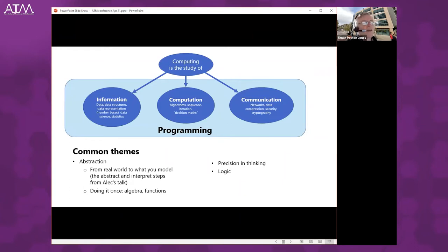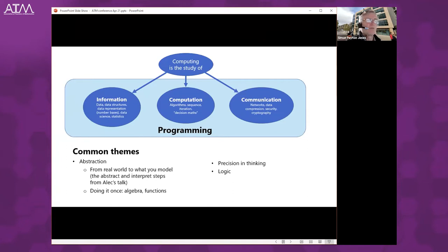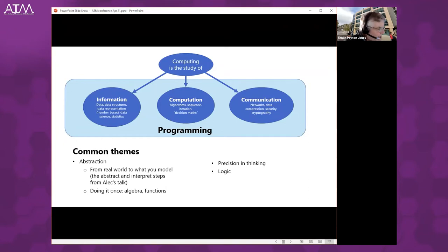Abstraction is a very obvious common theme. In Alec's talk he discussed abstracting from the real world to some kind of model, doing computation or reasoning or calculation, then interpreting results back. That's exactly what we do when we write programs — programs deal in abstractions. Another common theme is doing something once: with algebra, instead of solving something many times, we write equations that solve a million specific cases in one blow. Writing a function definition in Scratch or Python is parameterizing over inputs — doing something once for many cases. Both disciplines encourage precision in thinking and logic. Logic plays a very fundamental role in computer science, as it does in mathematics.